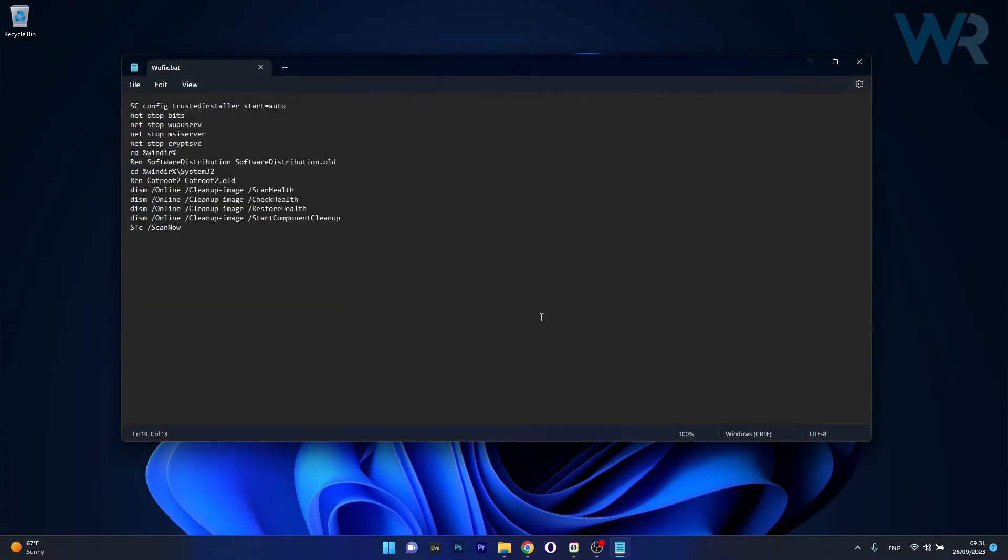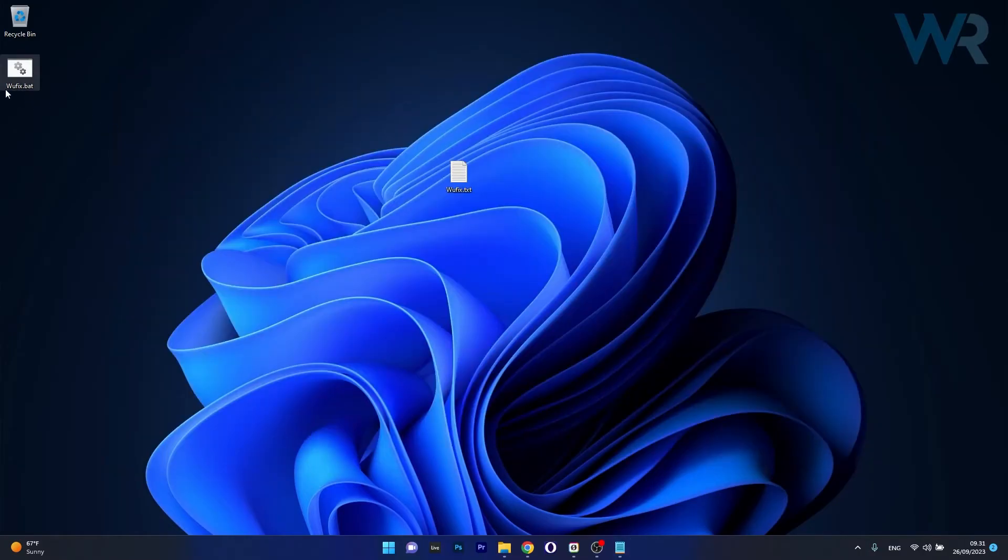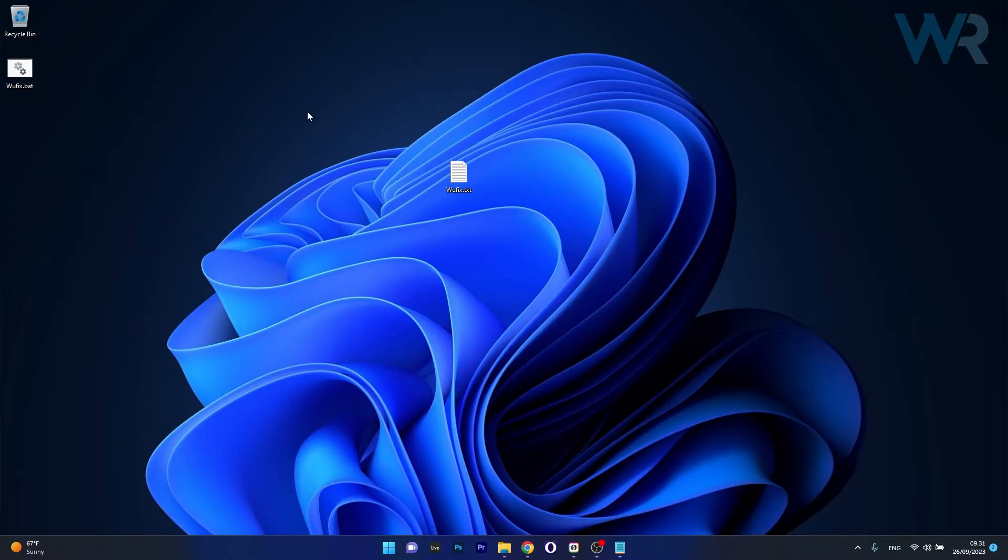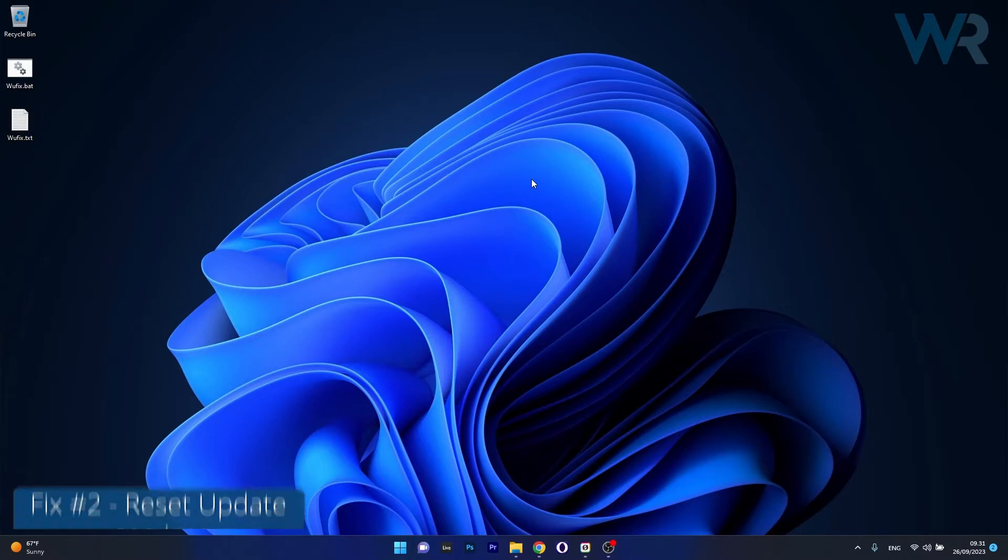Now click on save and you'll see that a new file will show up which is the Windows Update Fix batch file. Now what you have to do is simply right click on this file and then select run as an administrator. This will fix any problems that you have with your Windows Update errors and then you can restart your computer and check if the problem still persists.